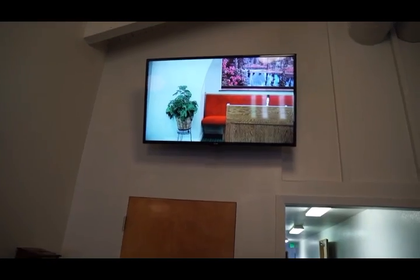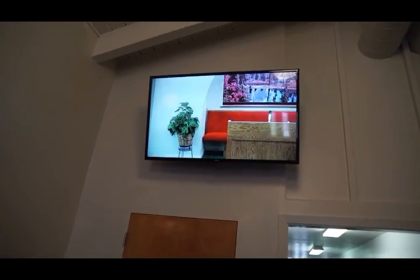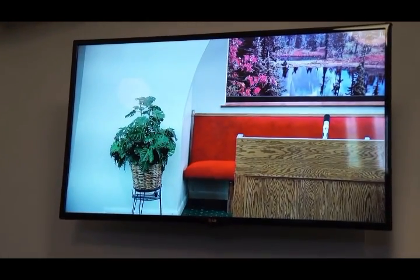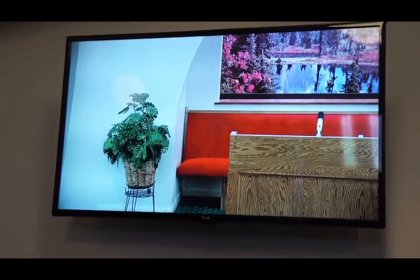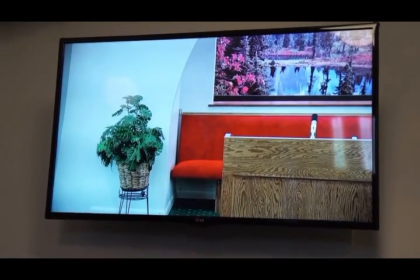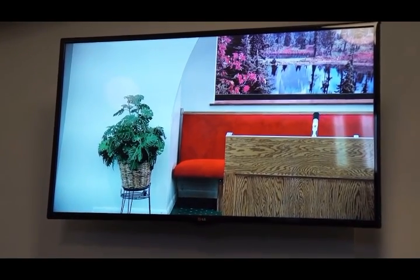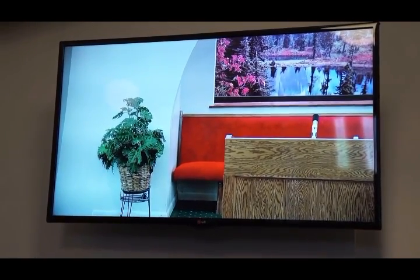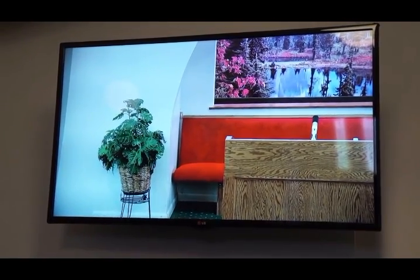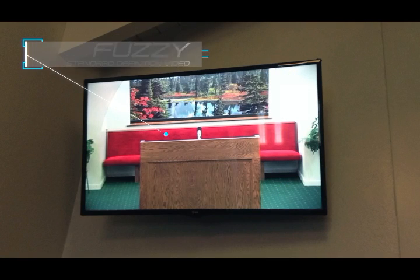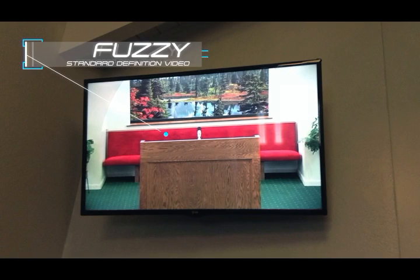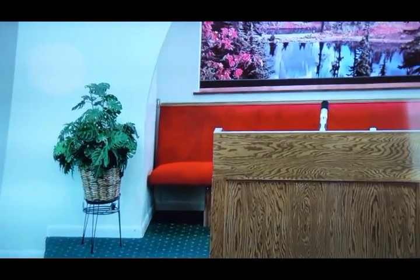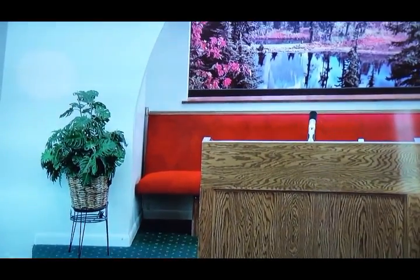We're in the foyer here, the main foyer of the church, and you can see we've got a nice output from the camera. Previously, they had composite video running to the TVs through so many things. It was absolutely fuzzy by the time it got here. But this is nice and crisp.